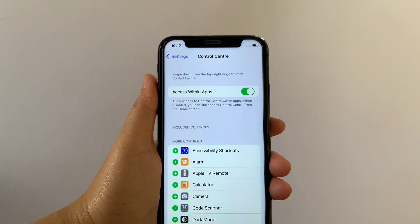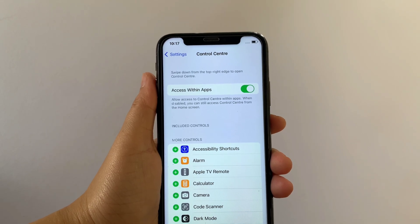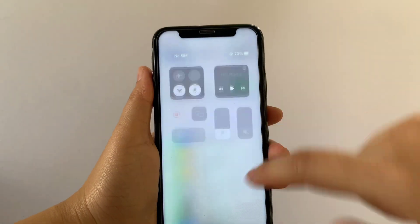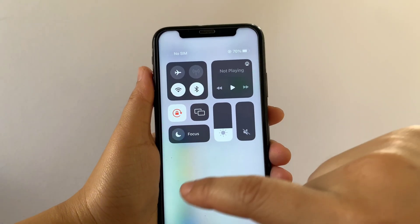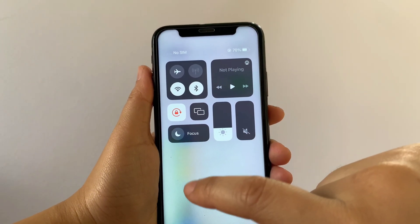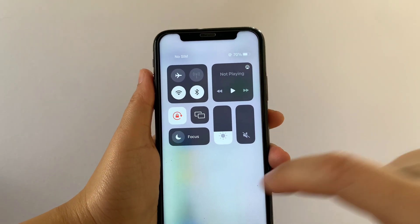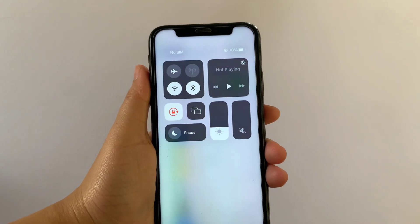And it is now removed. If you want to check it in your Control Center, just drag down the right side of your screen. And as you will see, the timer button is already removed from your Control Center.